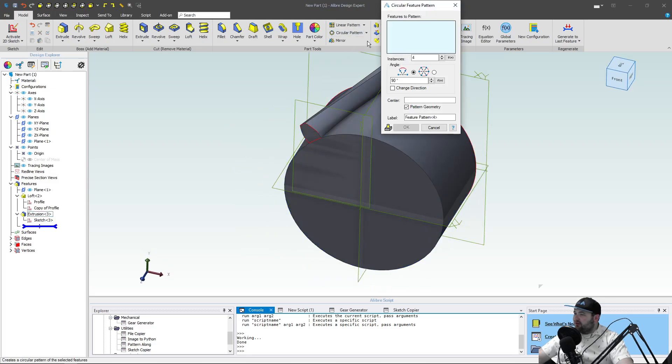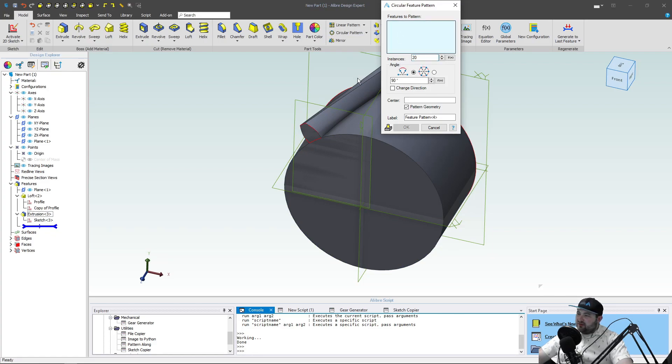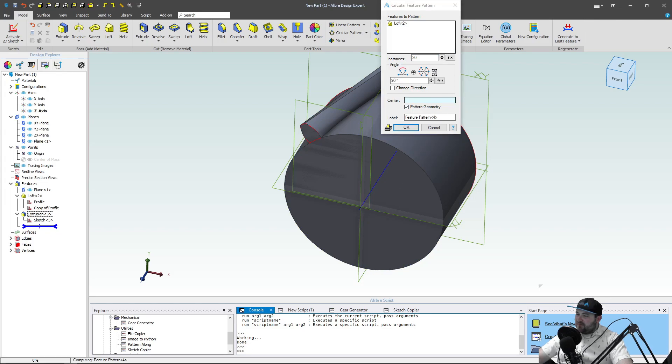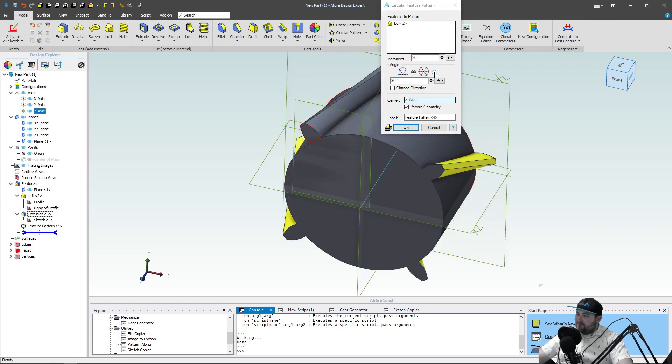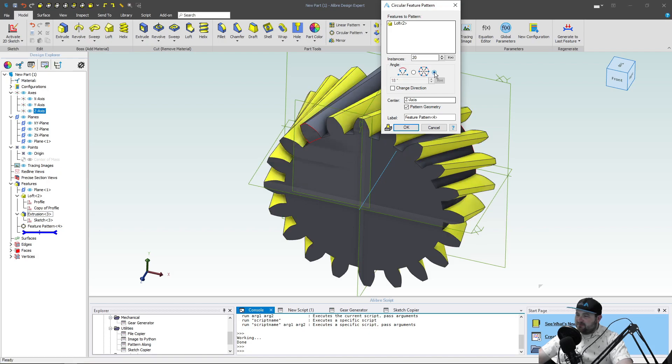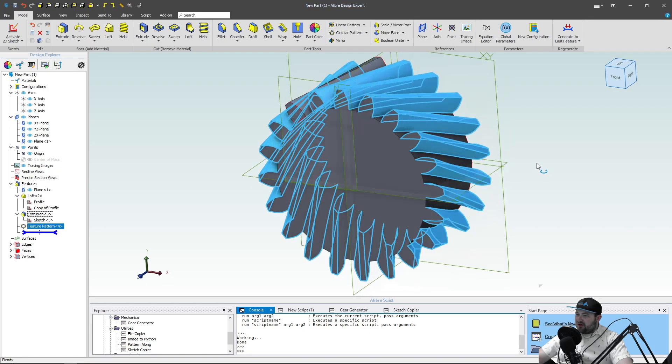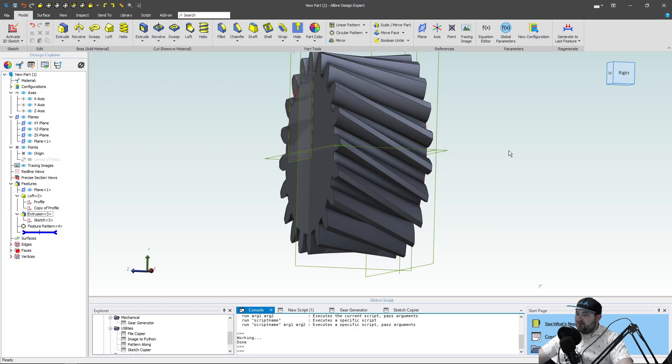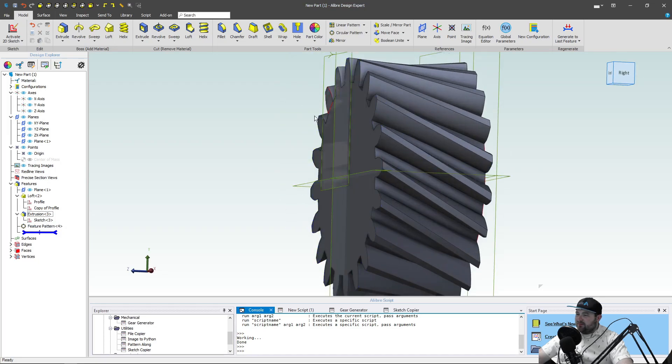So we've got one tooth, circular pattern. I believe this gear had 20 teeth. We'll choose our tooth as a feature. We'll choose our center axis. And I'm going to choose, of course, instance pattern. And there we have a more extreme helical gear. So that's how we can make helical teeth.